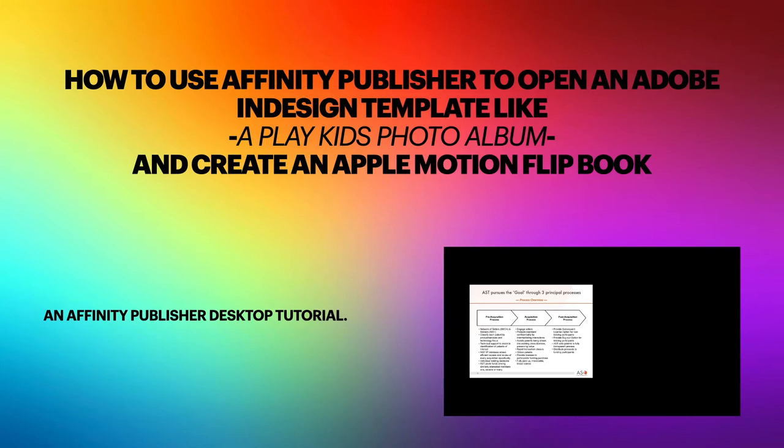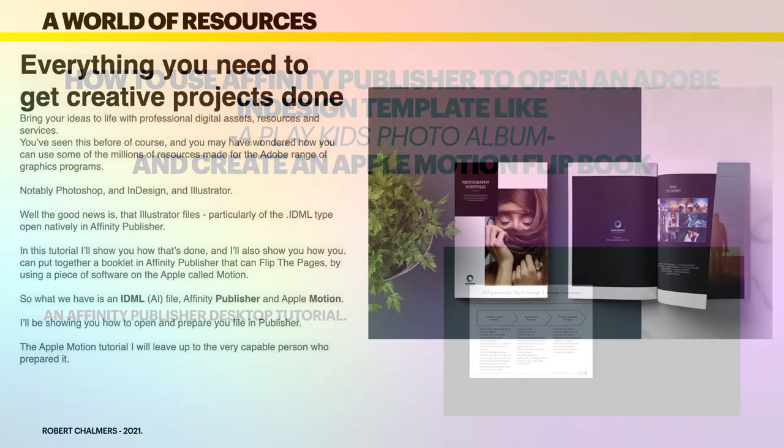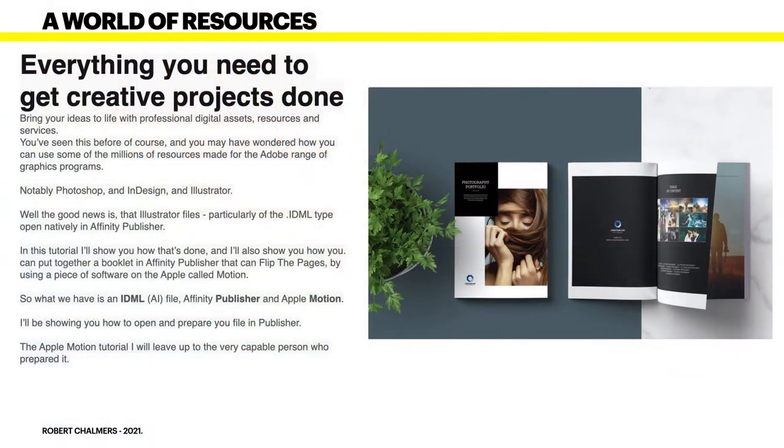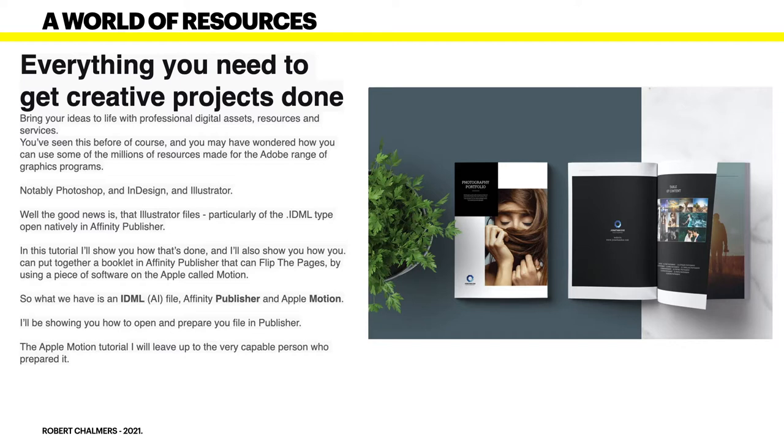There's a world of resources on Envato Elements - everything you need to get creative projects done. This is a bit of a plug, shameless. You've seen this before and you may have wondered how you can use some of the millions of resources made for the Adobe range of graphics programs, notably Photoshop, InDesign, and Illustrator.